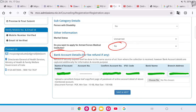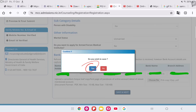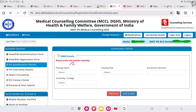Here you have to enter your bank details, which are important for refund of the security deposit. Enter account holder name, account number, confirm account number, IFSC code, bank name, and branch address. You also have to upload a photocopy or front page of your passbook or cancelled cheque in PDF format. Then click save and next, and click yes.